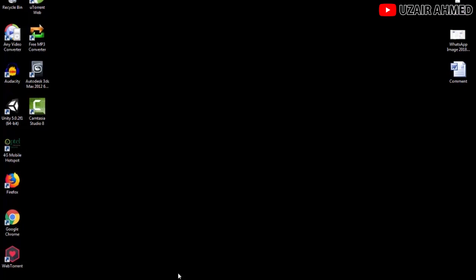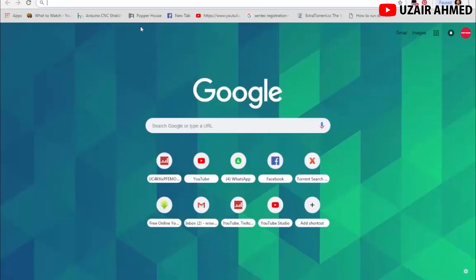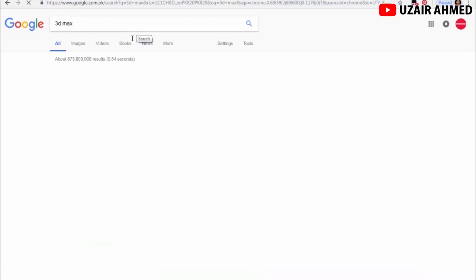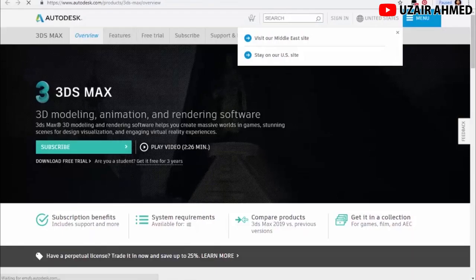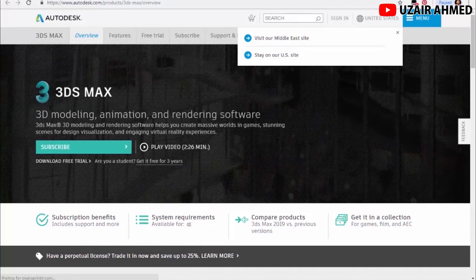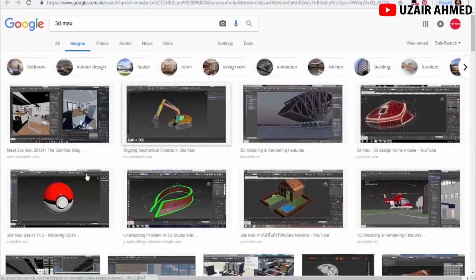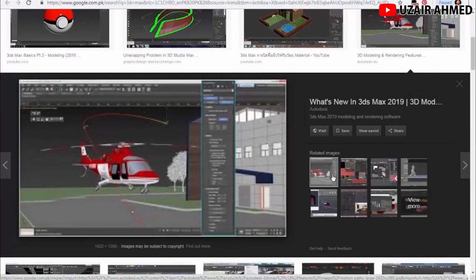First of all, let's get to know the software and what we can do with it. 3ds Max is a 3D modeling software from Autodesk. This software is used to basically model anything — you can model cars, furniture, buildings, and you can also animate things. We can model robots, animals, airplanes, and everything.